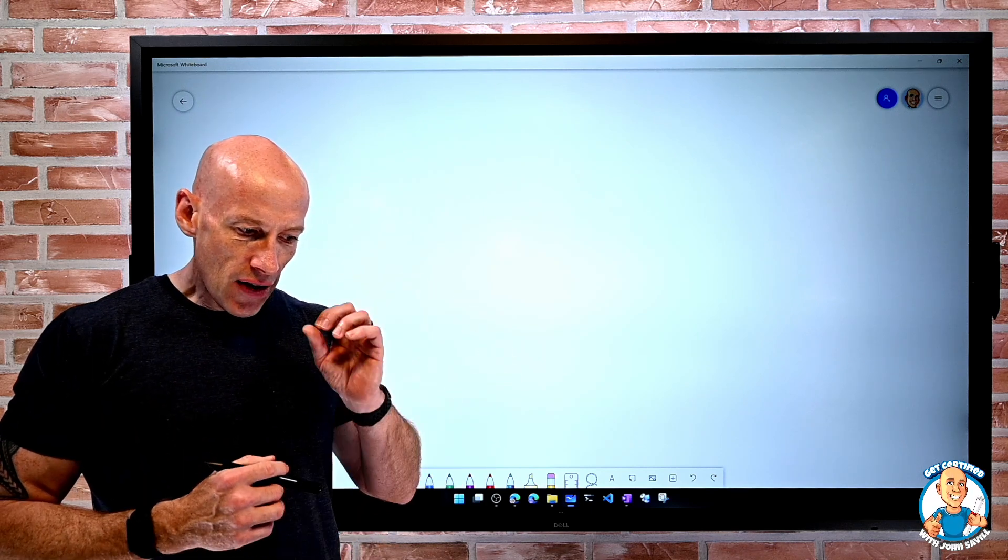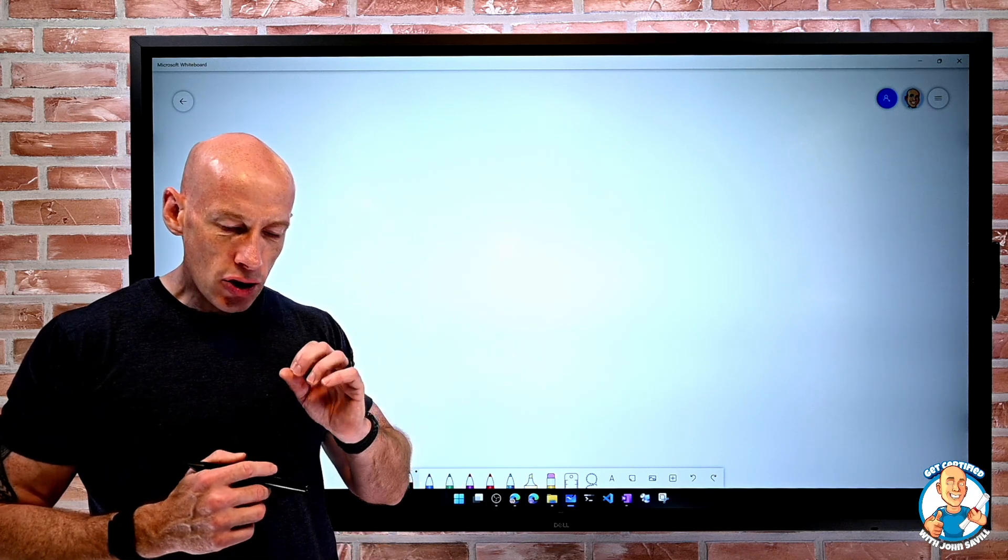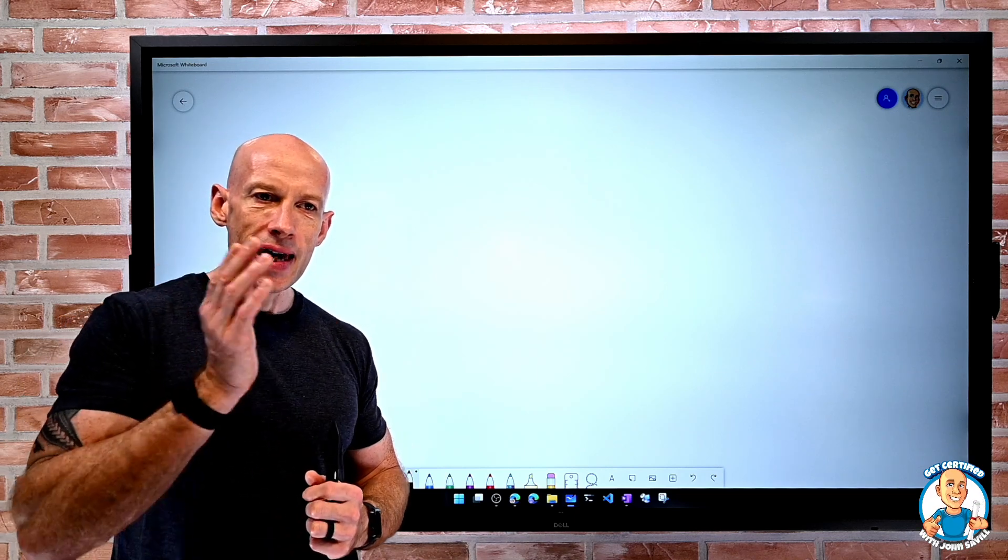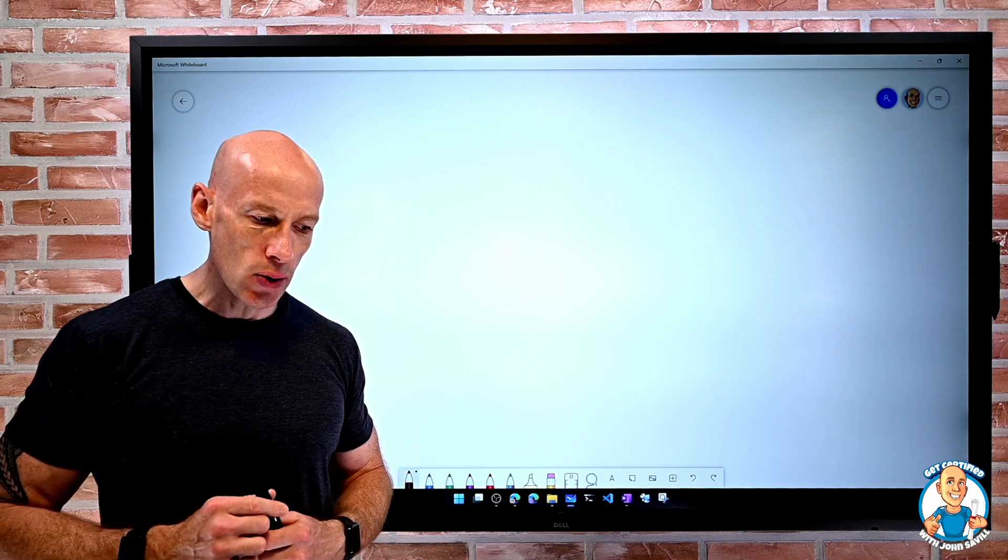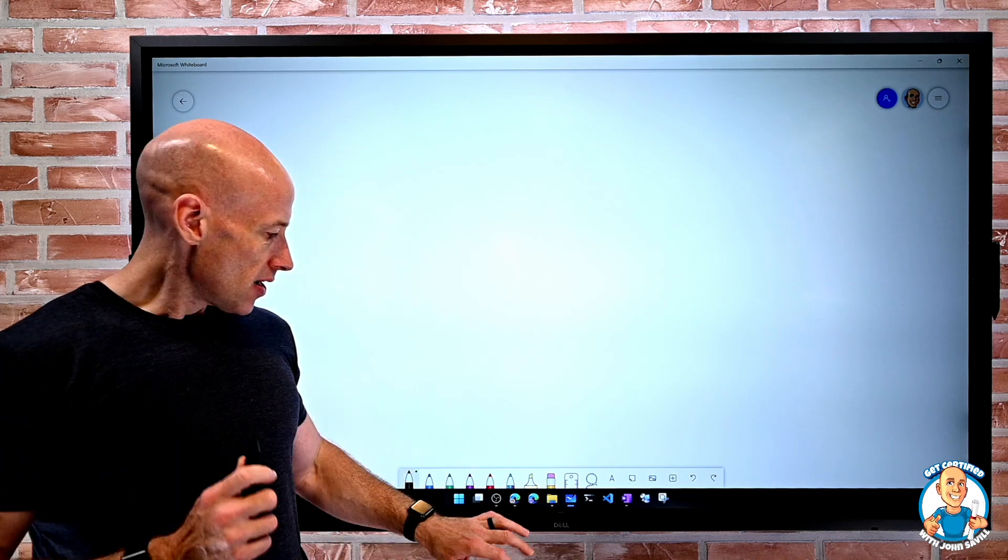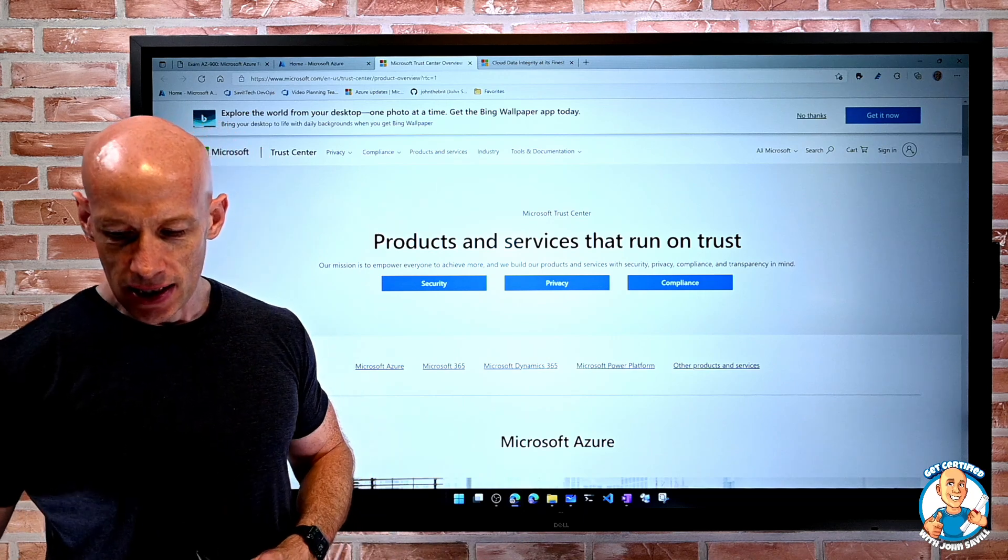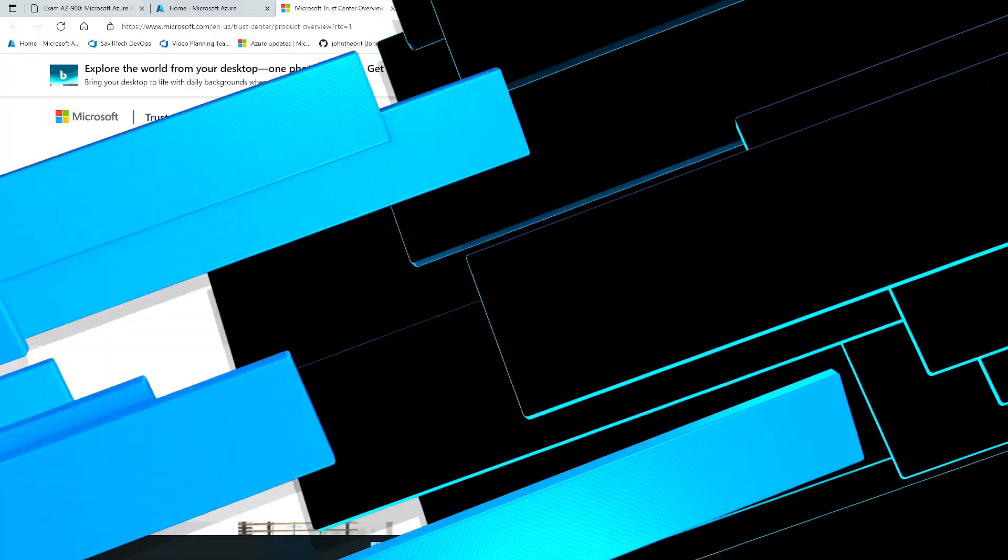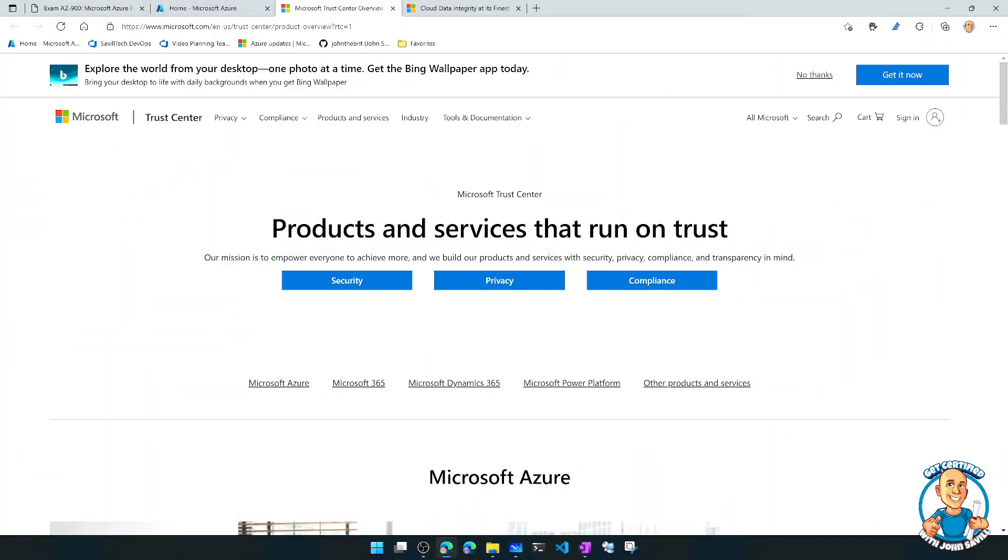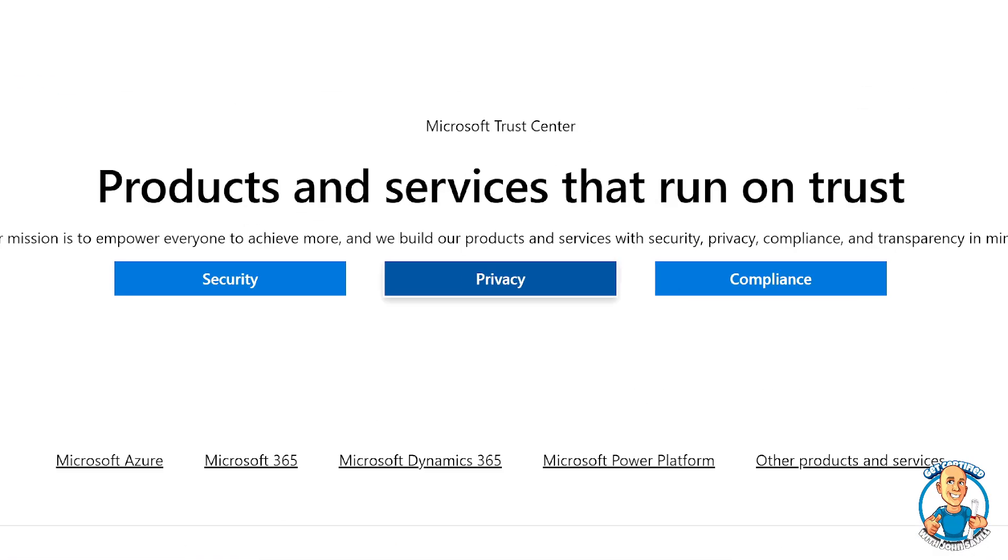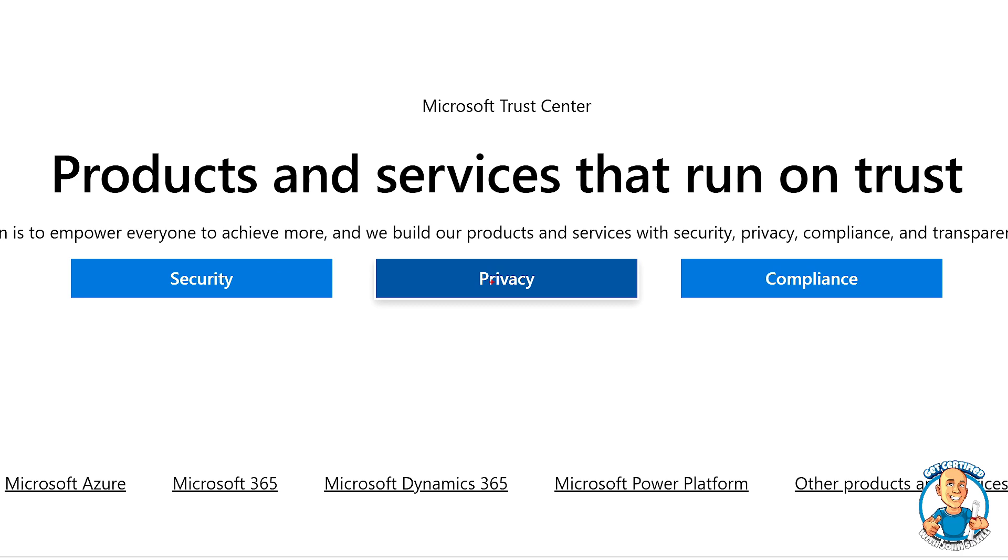If I think about just trust in general, there's a number of key pillars to that. If we go and look at one of the key sites, here we can see Microsoft products and services run on trust, and it breaks it down into these three elements.